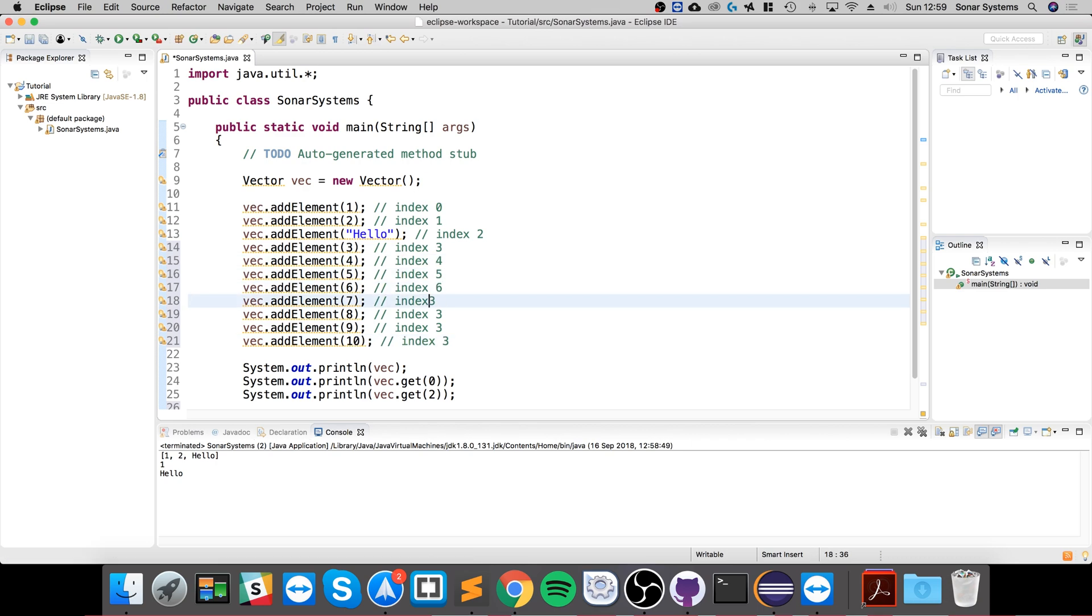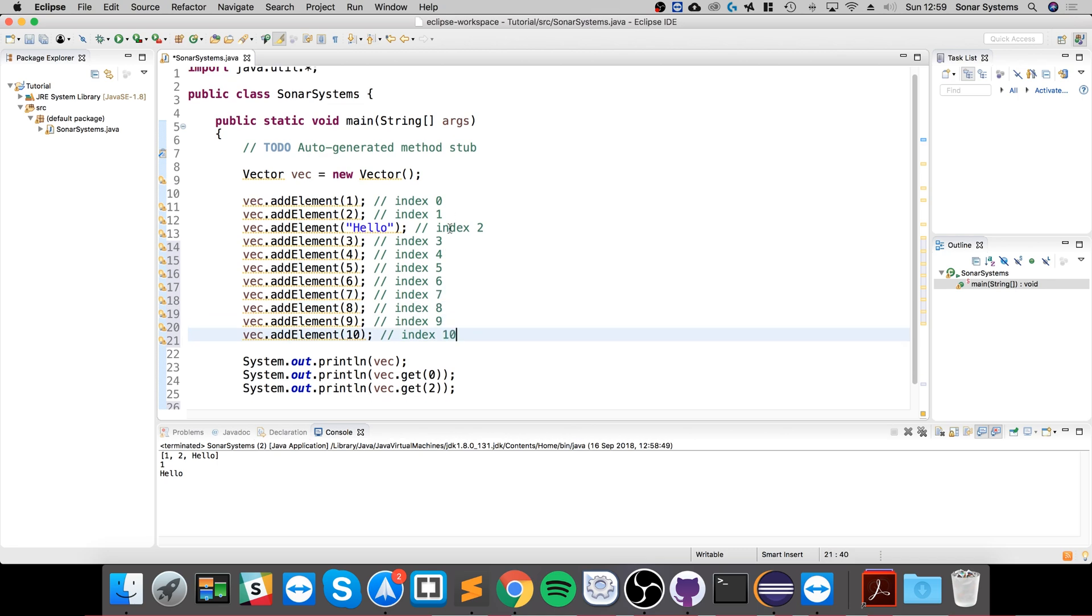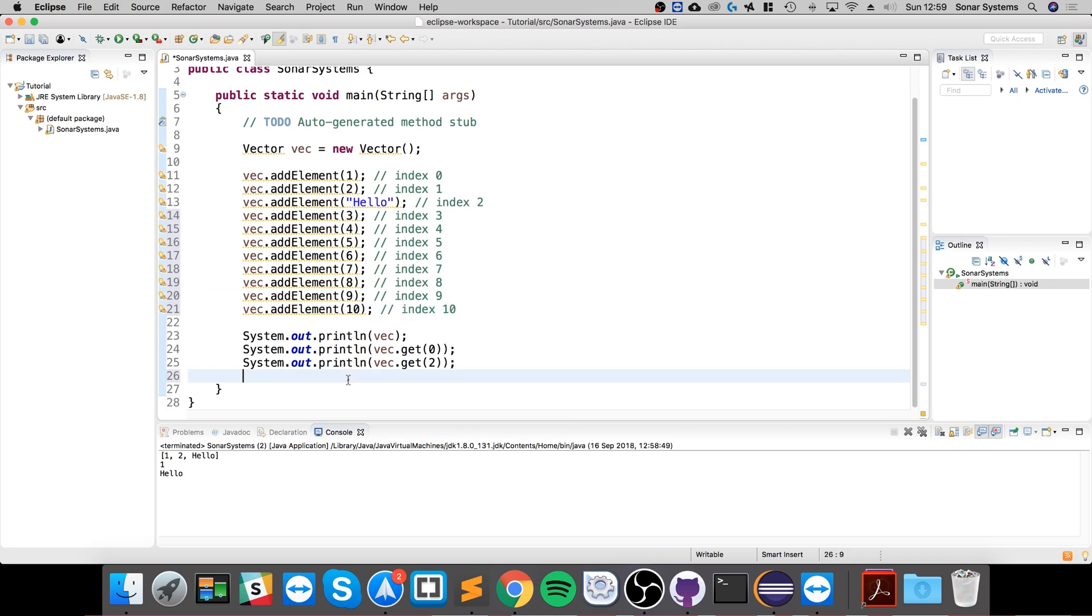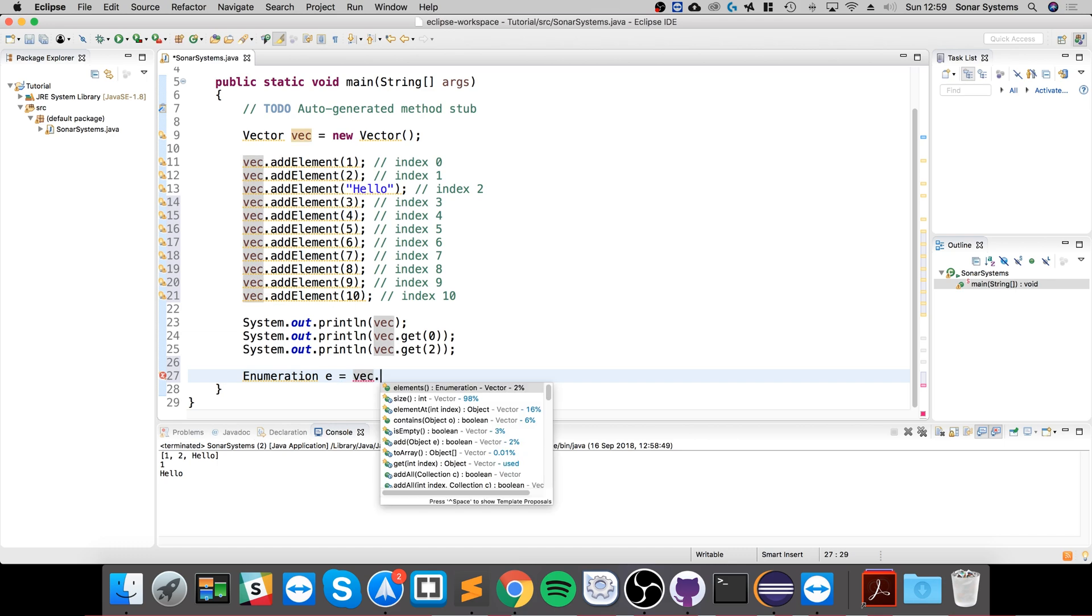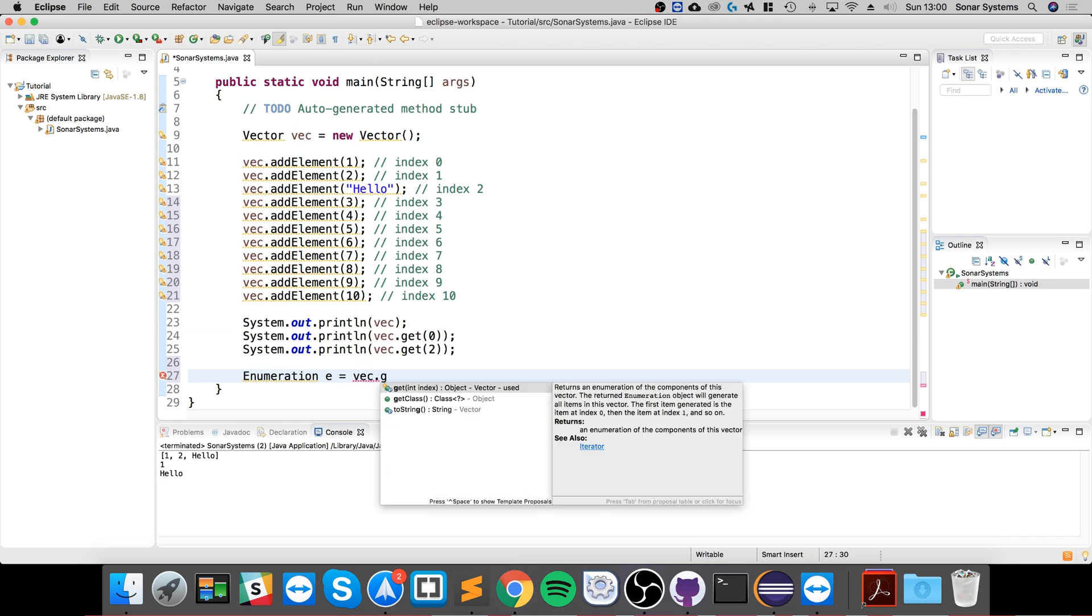Now, okay, so what you want to do is create an enumeration like so, and I'll call it just e, and you assign it to vec.elements. This gets all the elements.